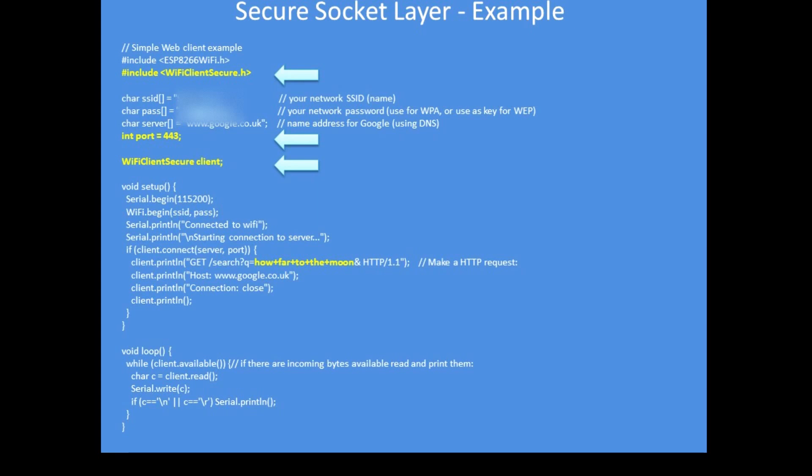And if you run the example you will get exactly the same result back from Google, albeit it's a secure connection between you the client and Google, and no one can read what the data traffic is.